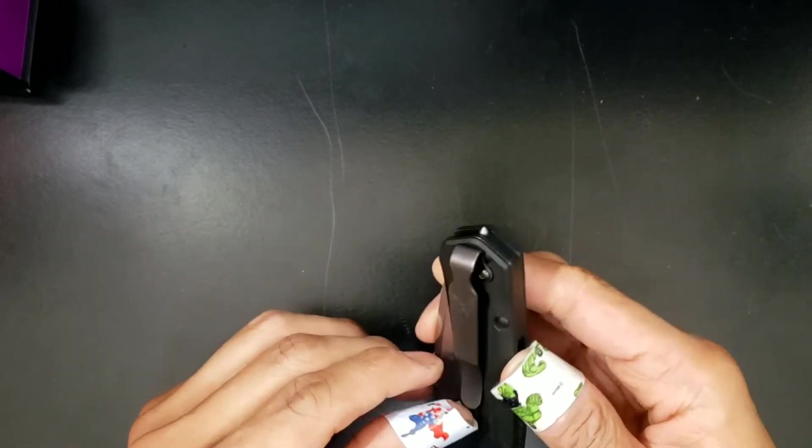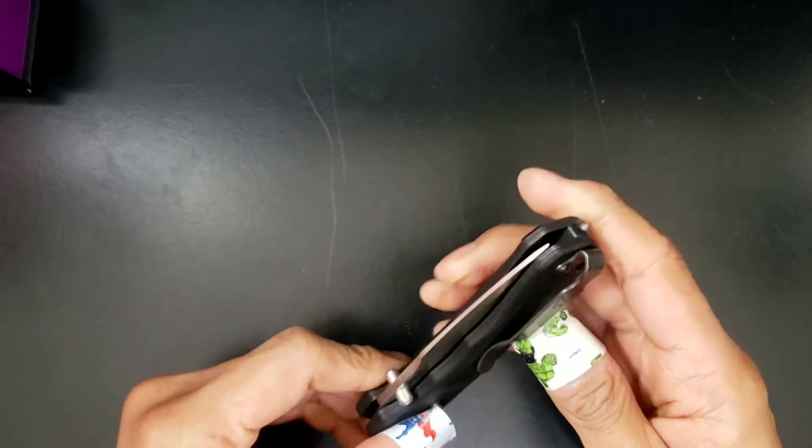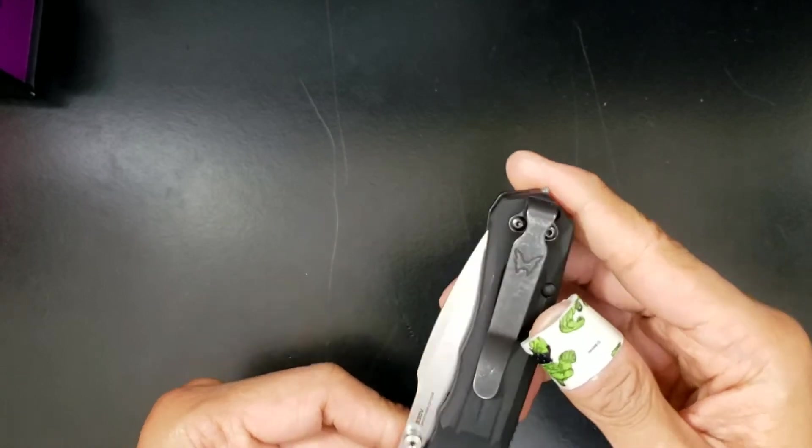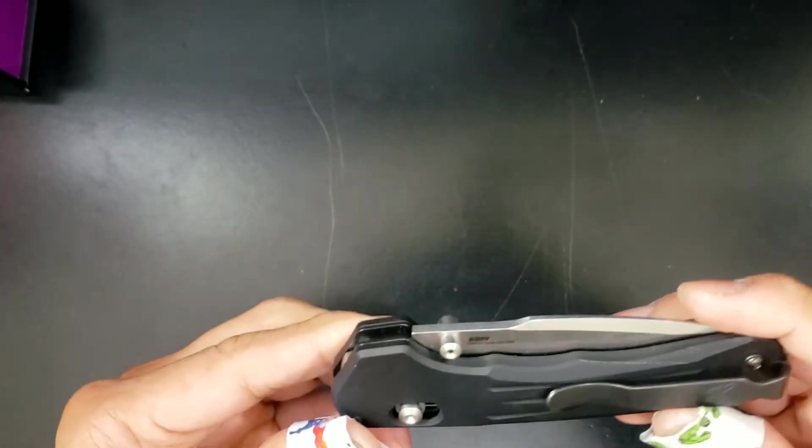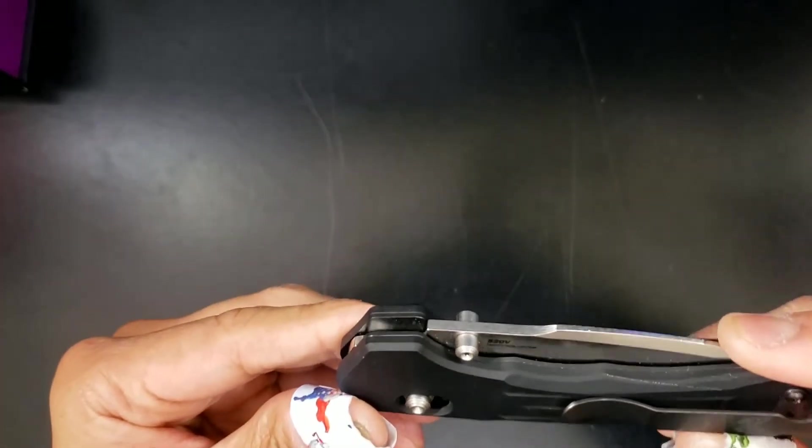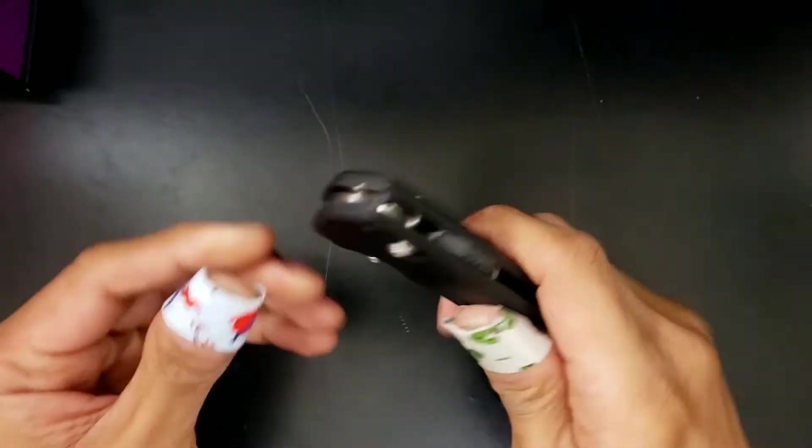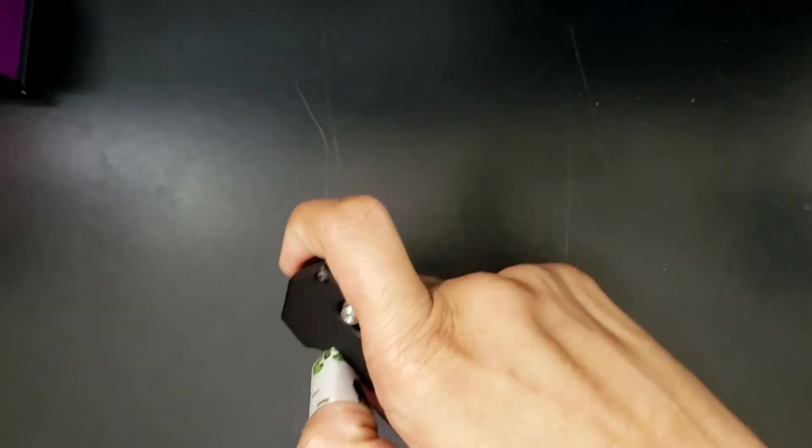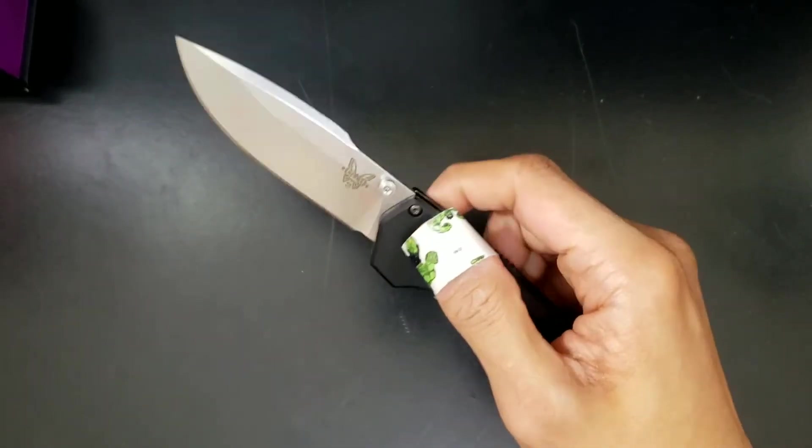And you've got this deep-deep carry, bro. Look at that. Got the butterflies on it, too. Let's check out what this says here. It says S30V Benchmade.com slash pat. That's what it says on it. Let's check it out.